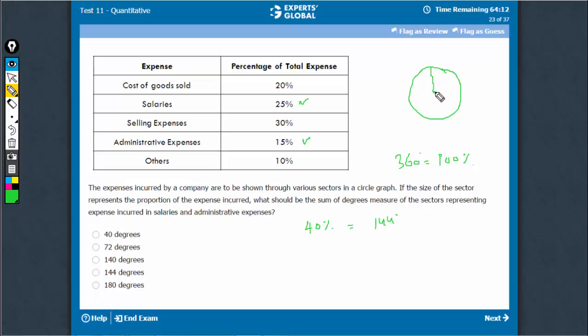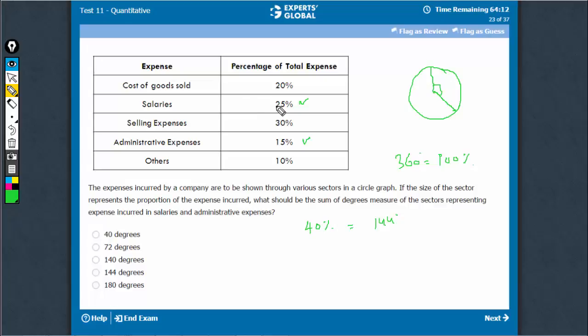Something like this — 144 degrees, something like this — this must be the pie that refers to salaries and administrative expenses. The answer is 144 degrees.